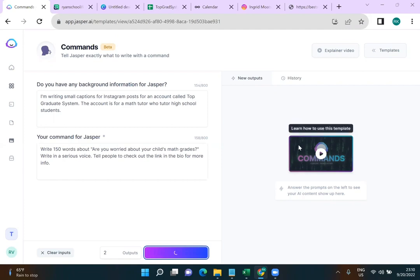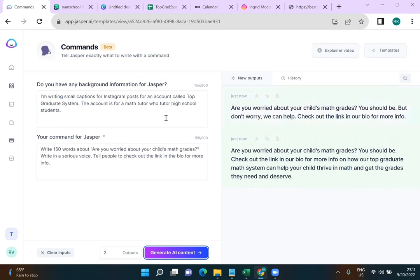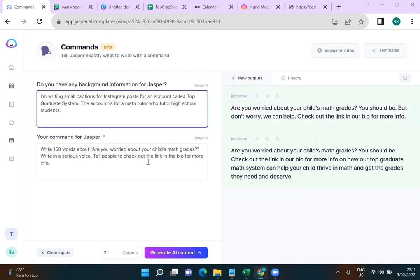In the command field, I'll tell Jasper: 'Write 150 words about — are you worried about your child's math grades? Write in a serious voice. Tell people to check out the link in the bio for more info.' I'll generate two outputs and see what Jasper comes up with. The first output is decent but a bit short — 'Are you worried about your child's math grades? You should be. Check out the link in our bio for more info on how our Top Graduate Math System can help your child thrive.'